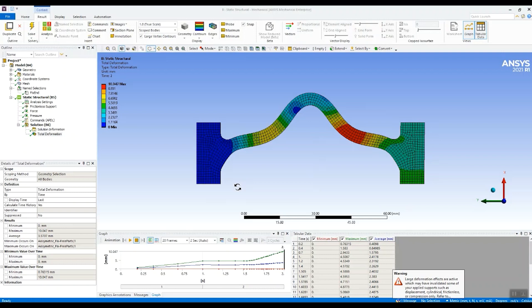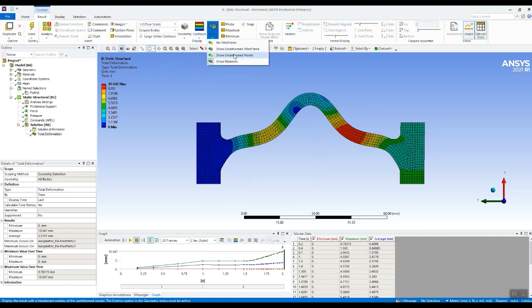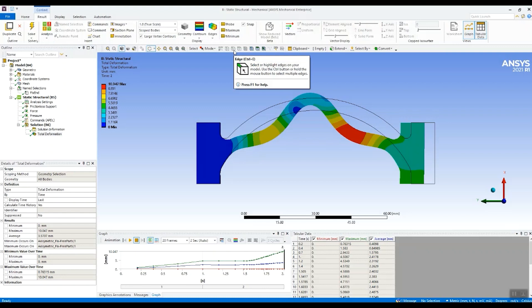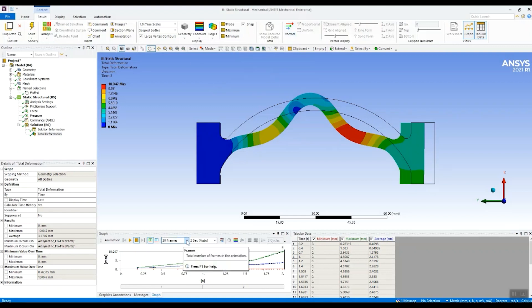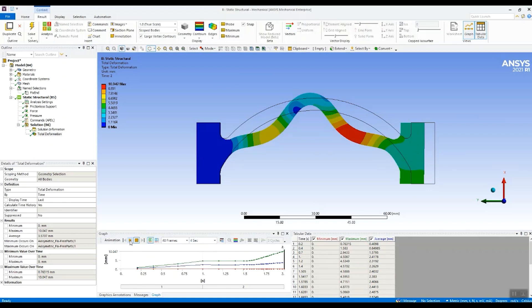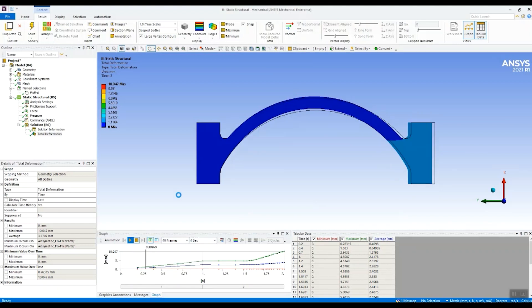And there we go. We've got some results. And this is the deformed shape at the end of the second load step. Let's switch on the undeformed wire frame. And let's animate the results over the two load steps. Do it slowly over four seconds and let's see what's happening.